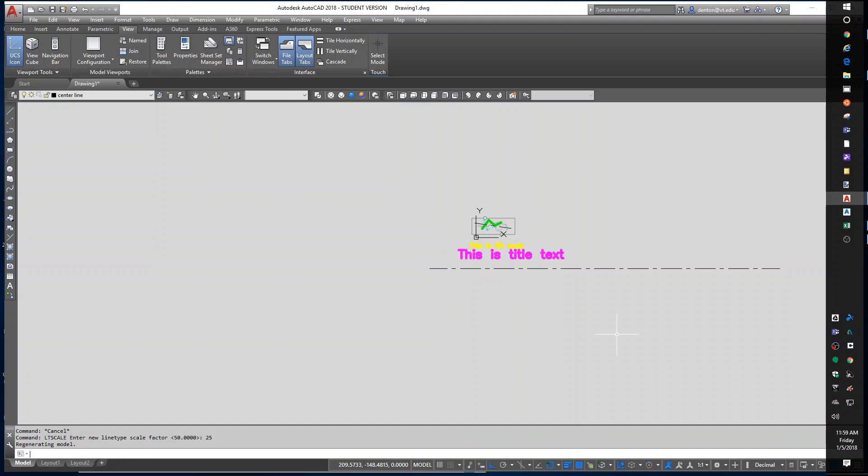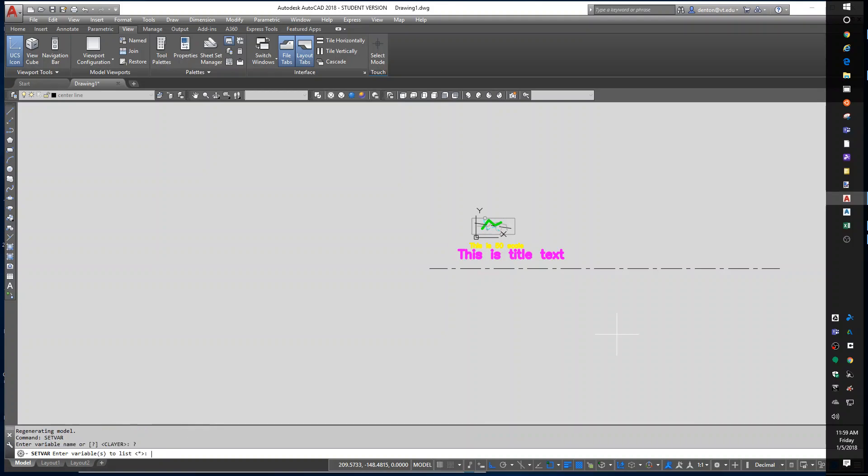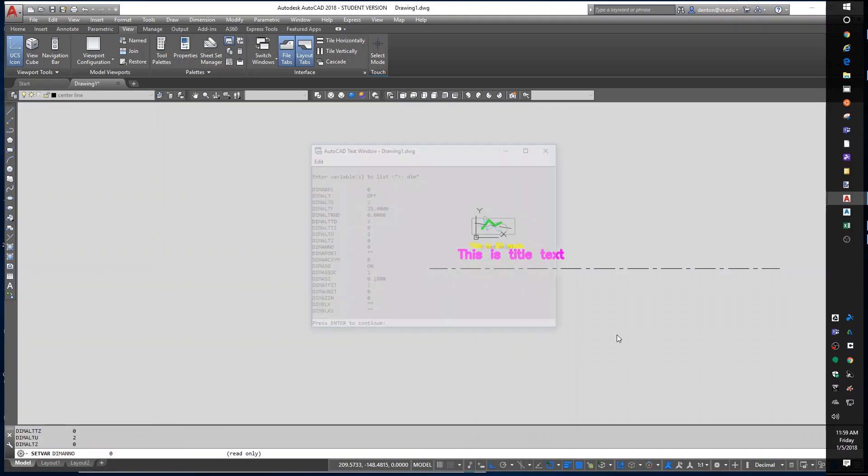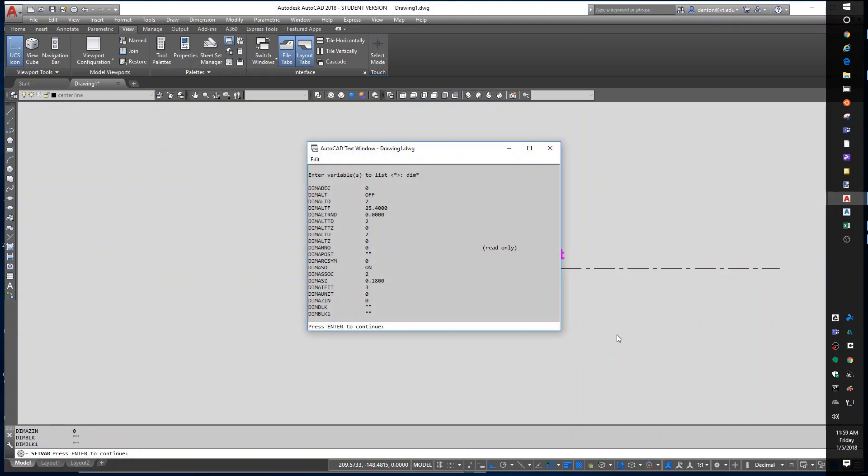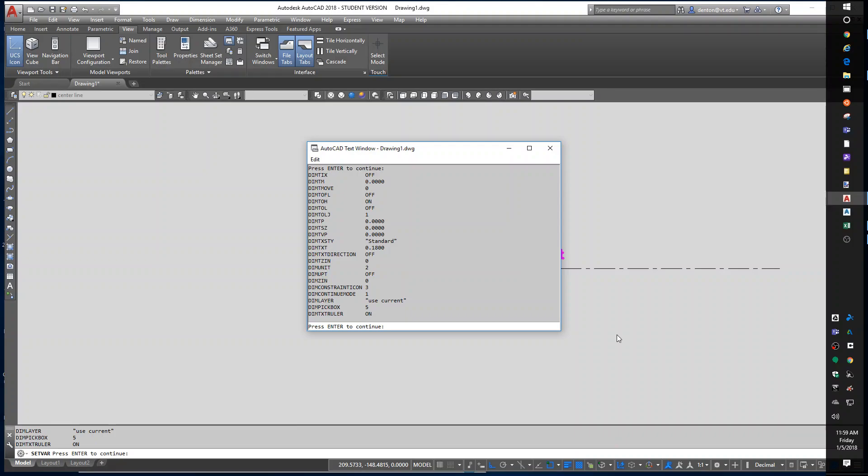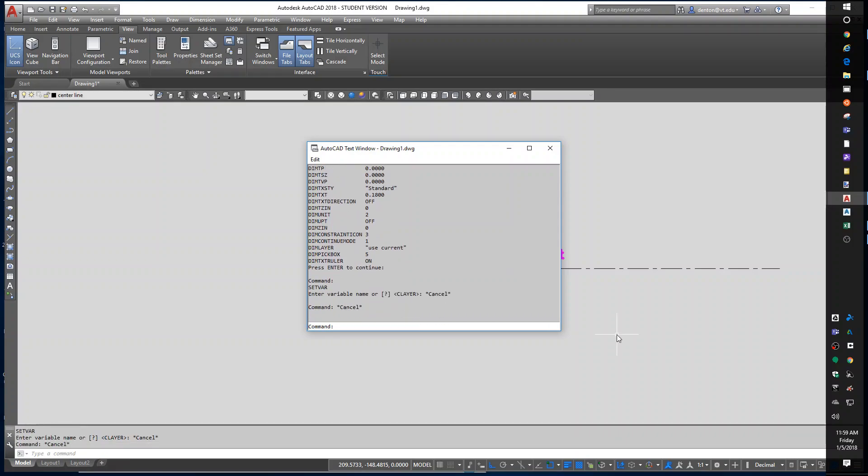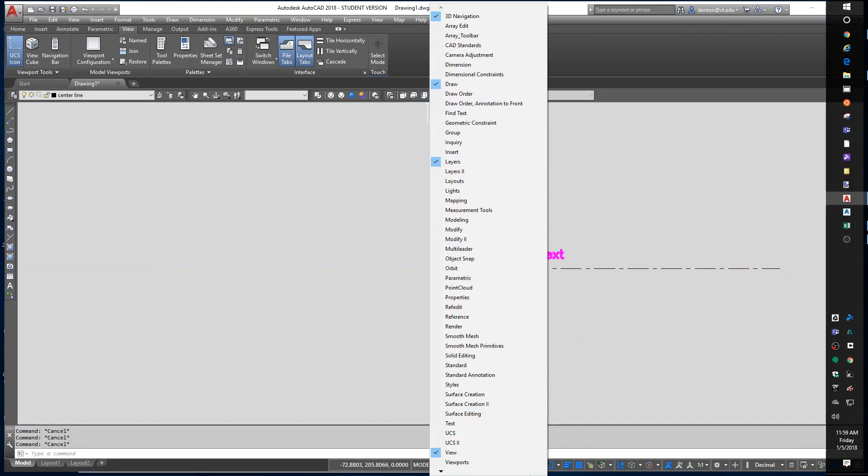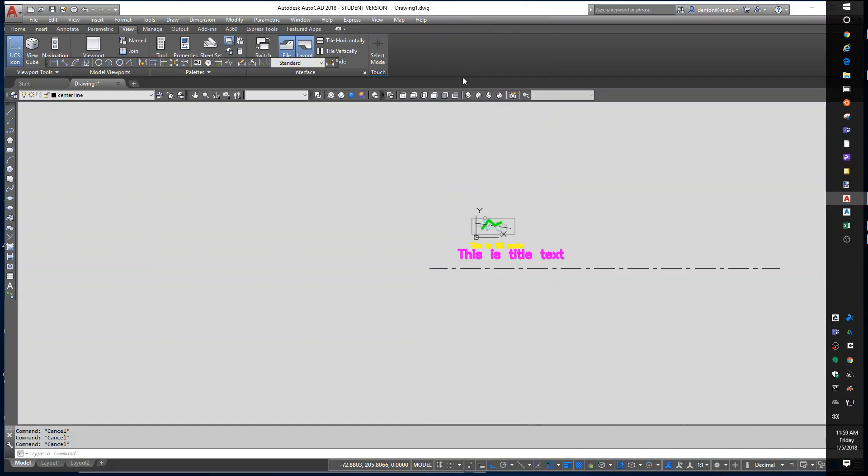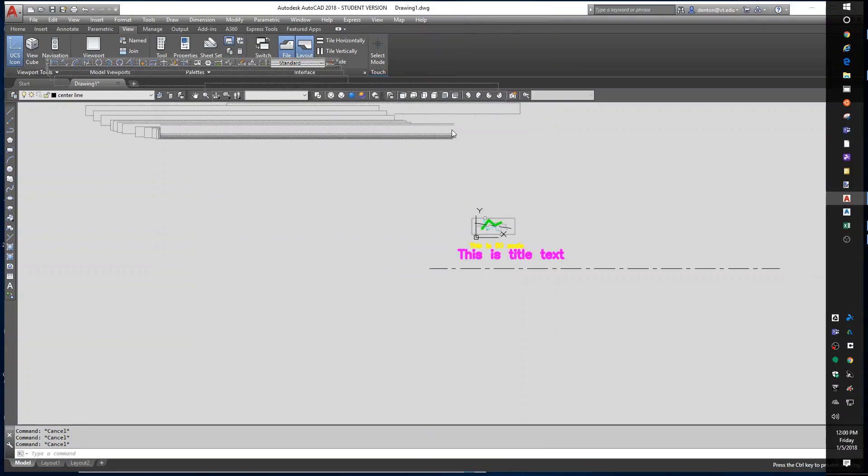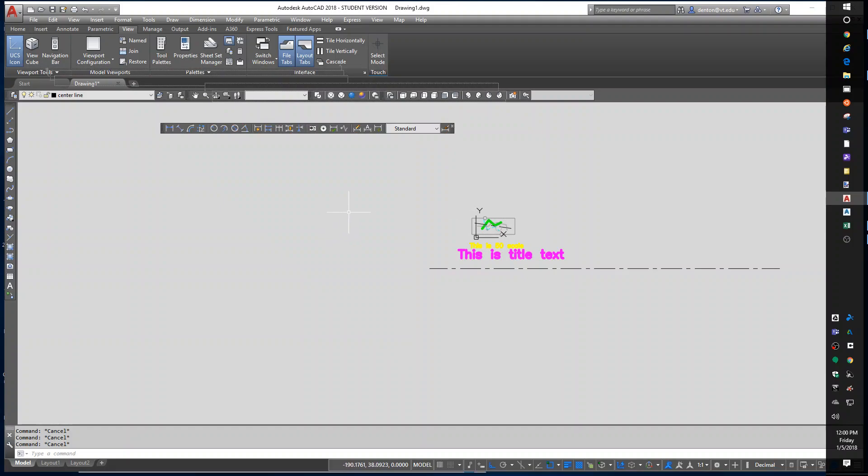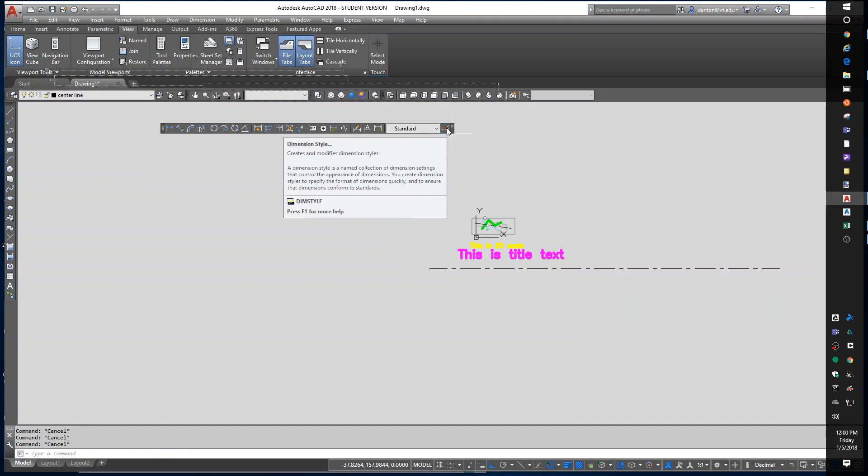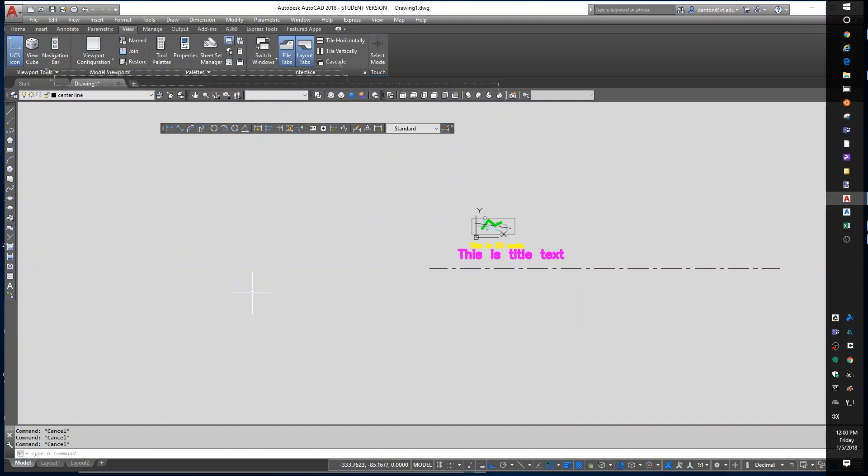Also dimensions. If I type set var and I'm going to type in question mark dim star, it's showing me pages of dimension variables and many of these have sizes. Really I just want to change one variable. I'm going to go up to my dimensioning toolbar, pull that down where we can see it. The dimensioning toolbar has a style editor, dim style, that we can go to to change things graphically or if I just type in dim scale, I could set it manually.